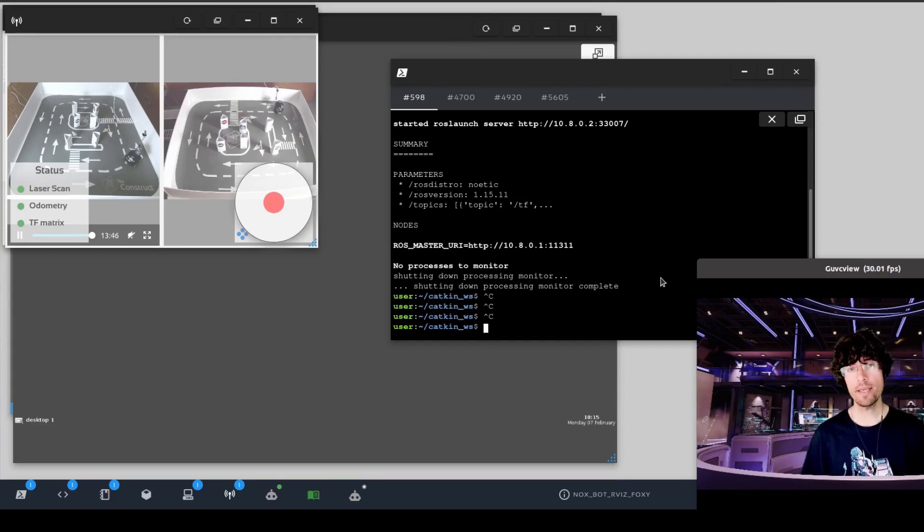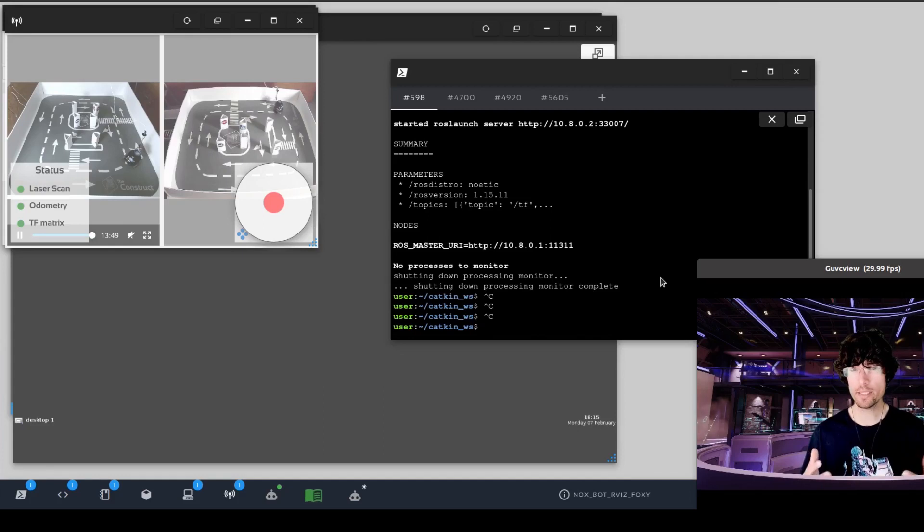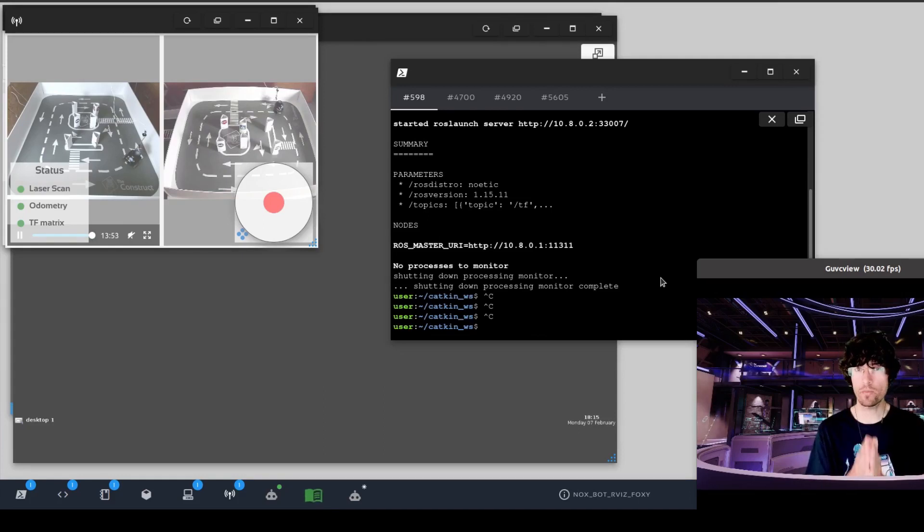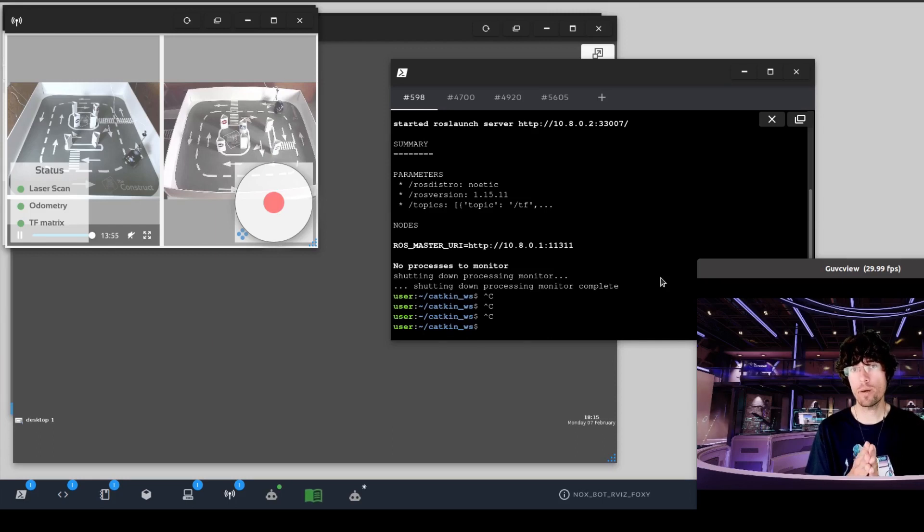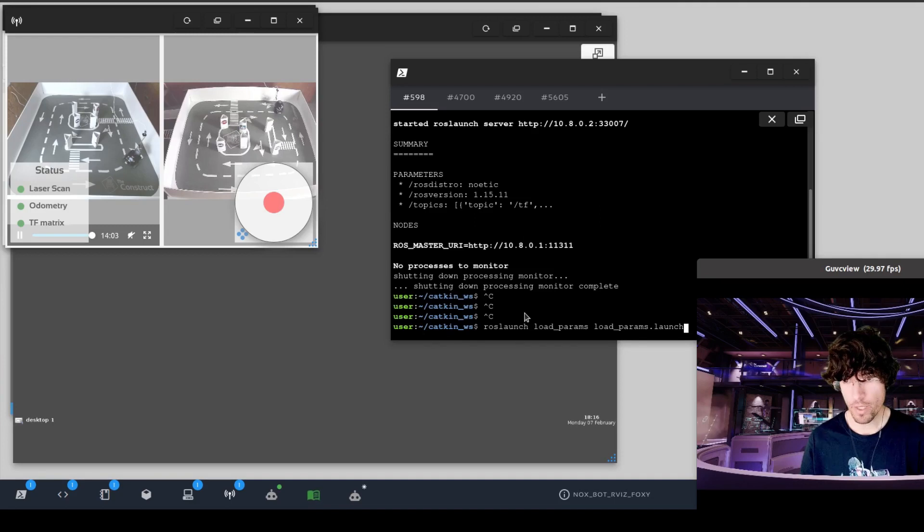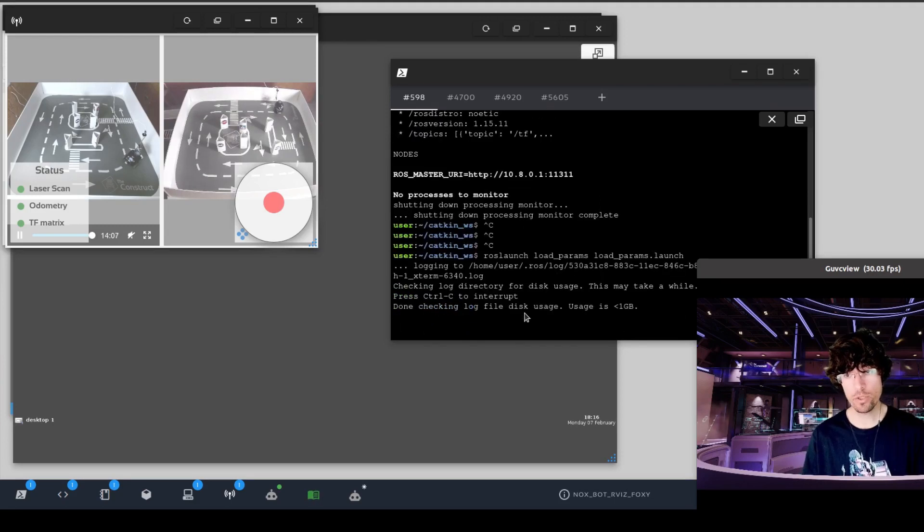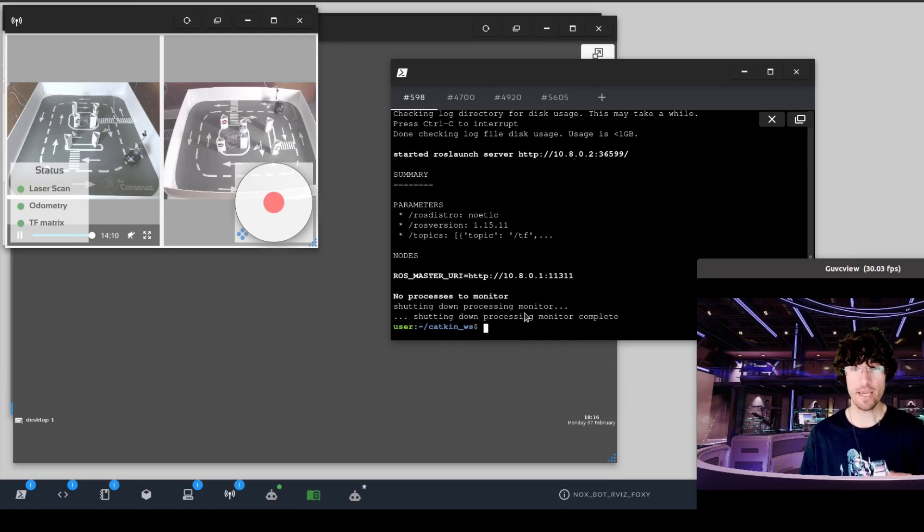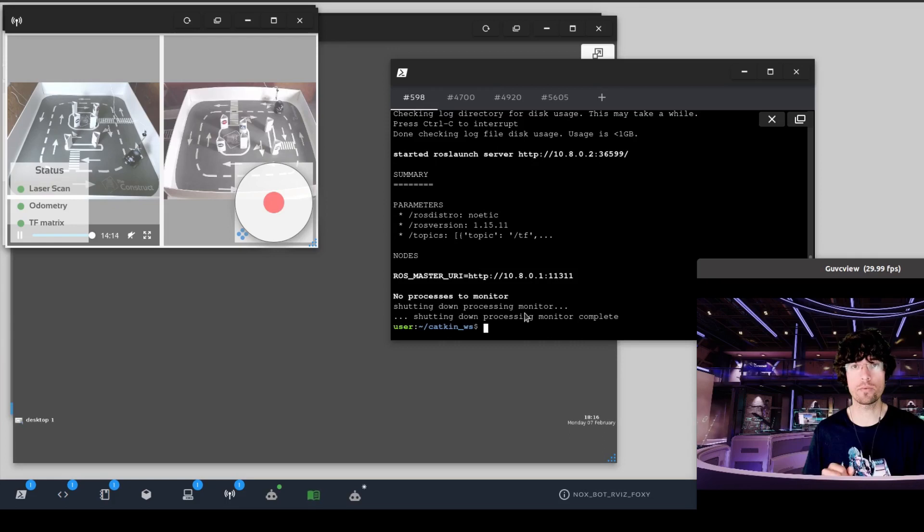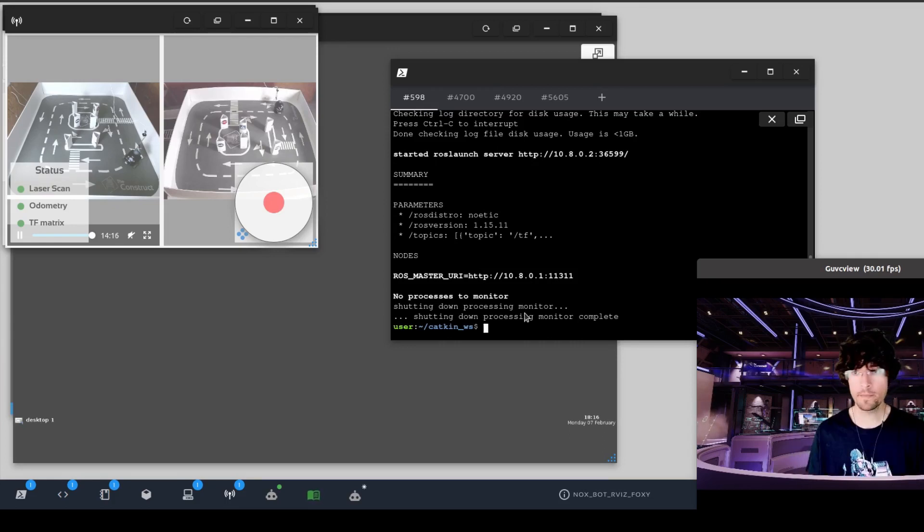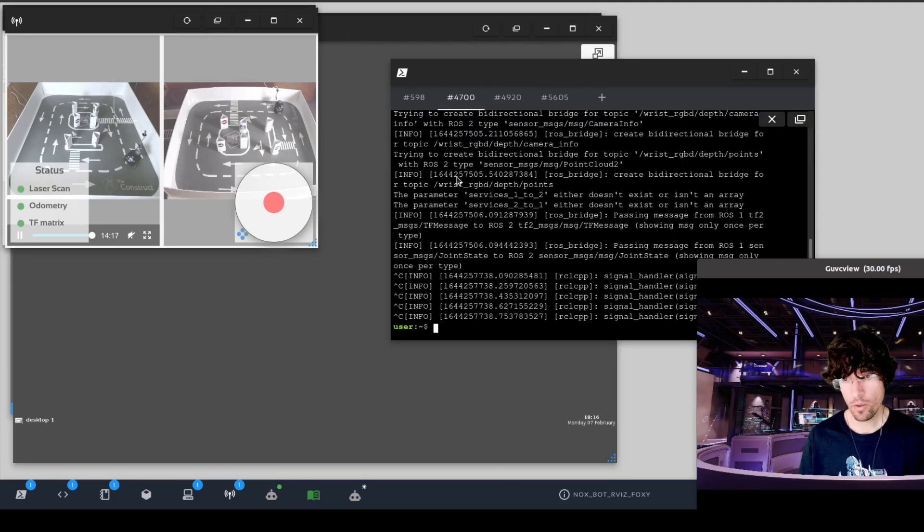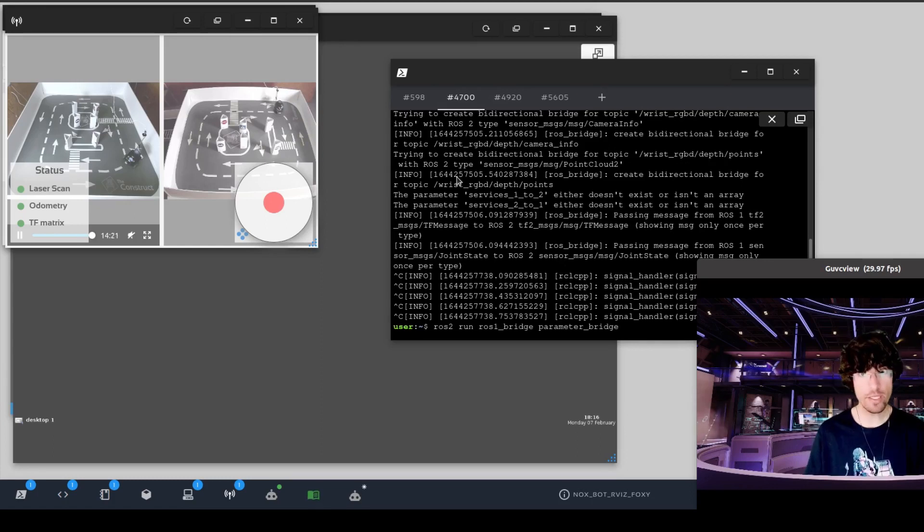Okay, so once we have established the connection, the first thing is to load the parameters, the topics that we want to bridge. This is the most efficient way. That way we don't publish things that we don't need from ROS1 to ROS2. So we launch the load params. This loads basically the instructions to say, hey ROS1, publish these topics into ROS2. The other ones don't do anything.